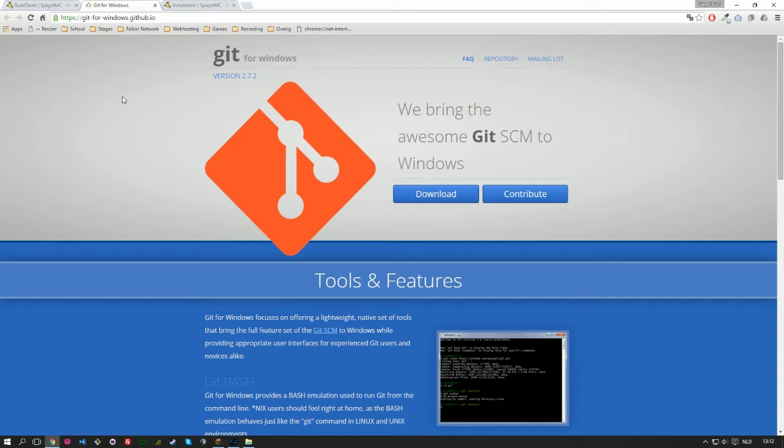Besides Java, Git is the other dependency. Git is an online version control system or better just a version control system. And it lets you connect through an online repository and retrieve the files from an online server. And in this case you can translate that to normal language. Spigot has a project called BuildTools, they put it on Git online, an online repository that they manage on their own.